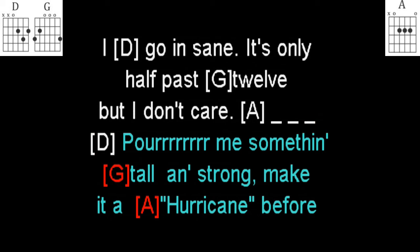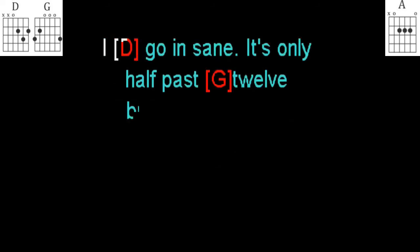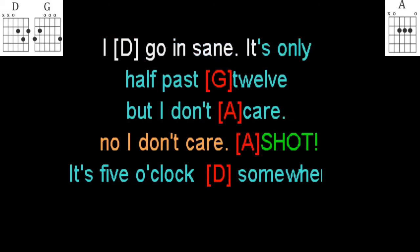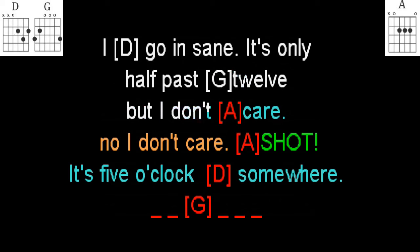Pour me something tall and strong, make it a hurricane before I go insane. It's only half past twelve, but I don't care. He don't care, he don't care, I don't care.